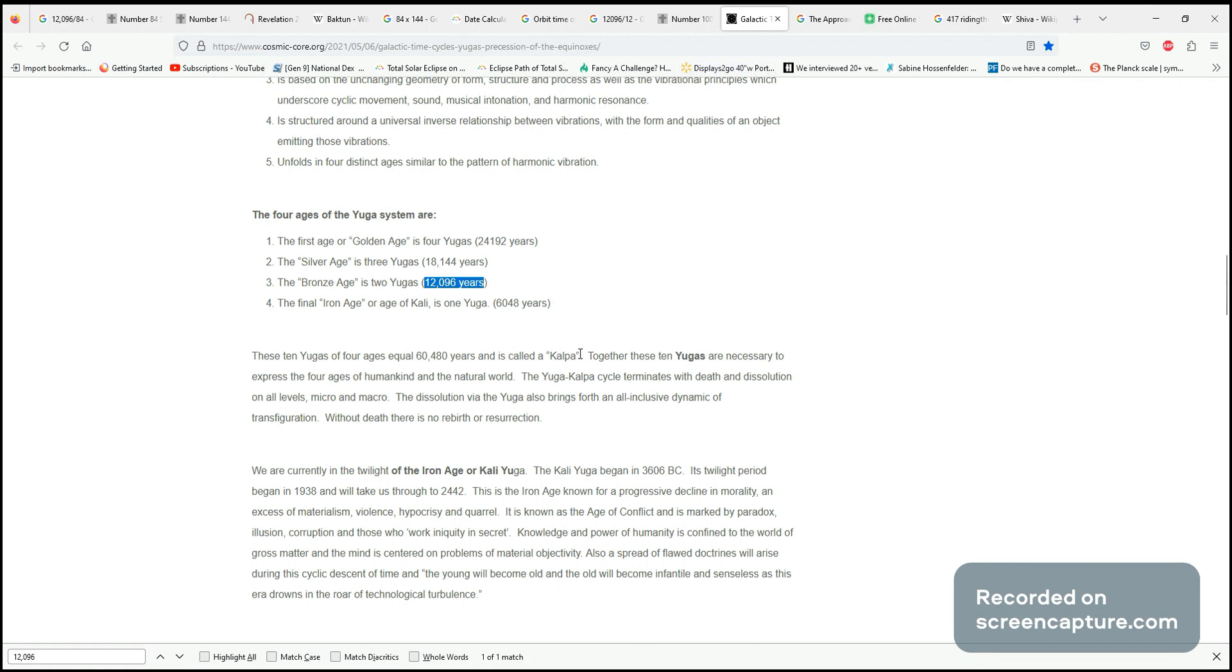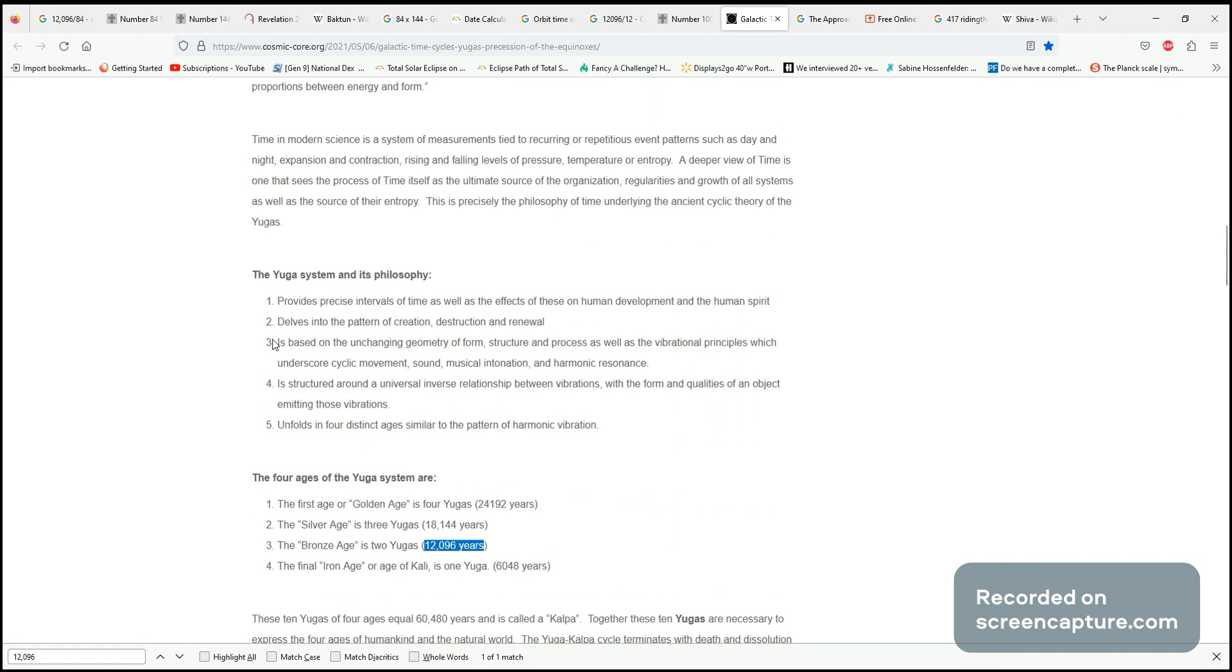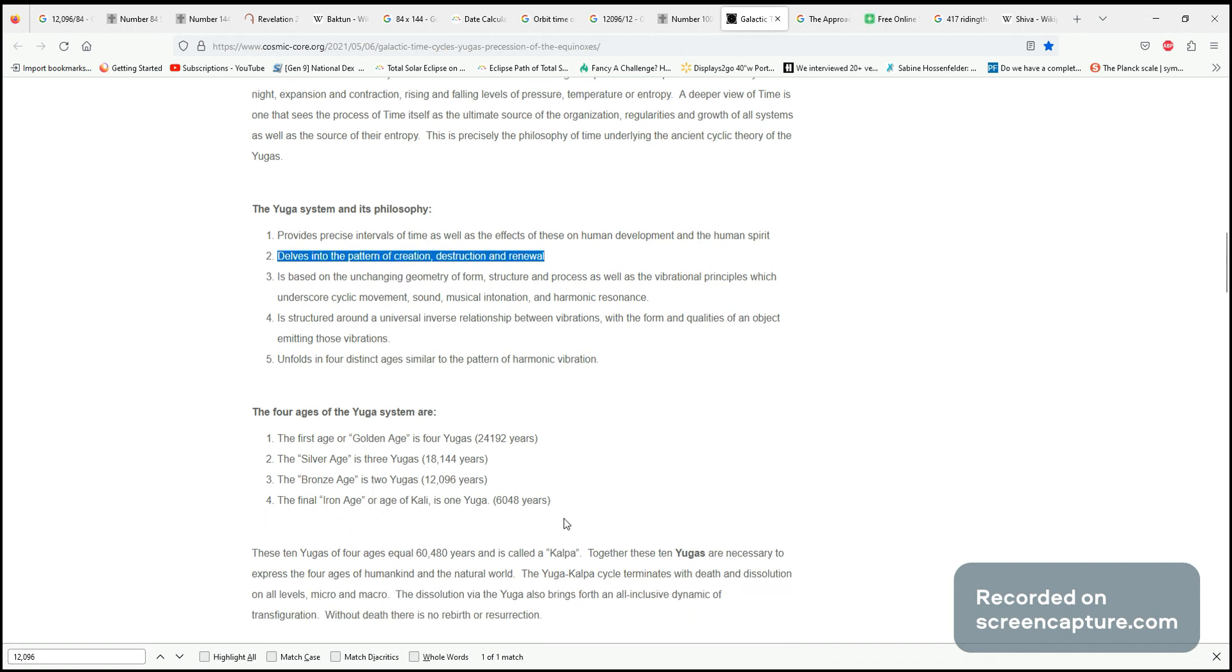That's another significant connection. Again, it dwells into the pattern of creation, destruction, and renewal - these new ages, these new worlds.